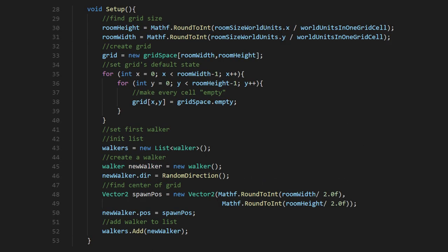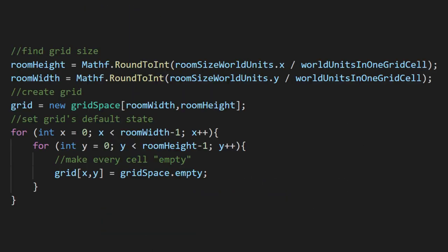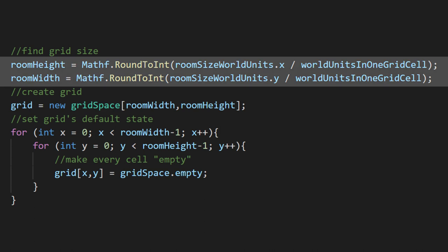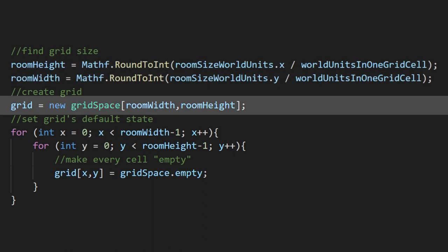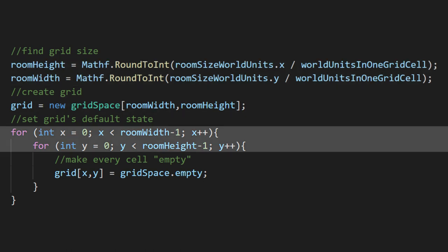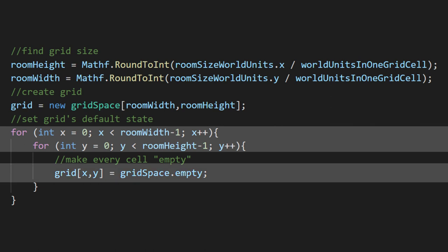Let's tackle this setup method. First, we're going to use the room size and our room conversion factor to determine how tall and wide our grid should be. After we set the grid size, we'll loop through it and set every cell to be an empty grid space.